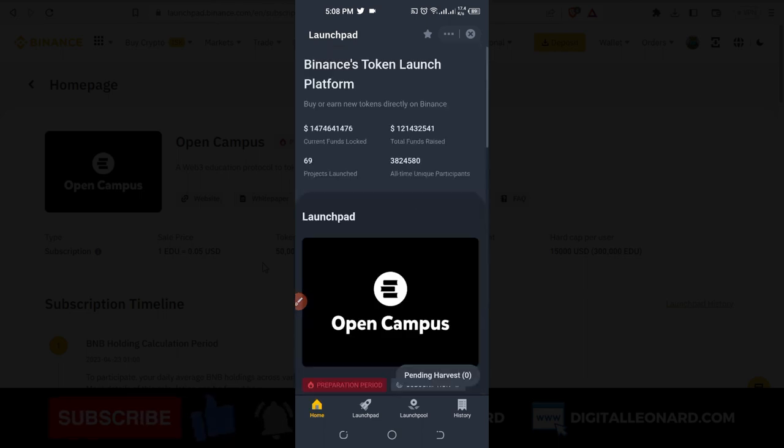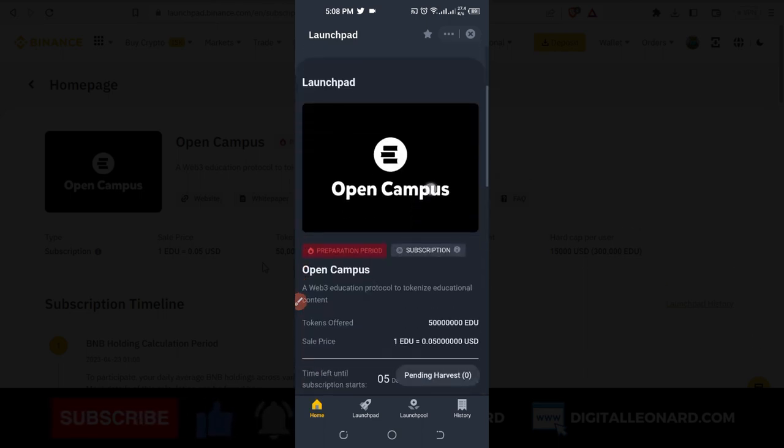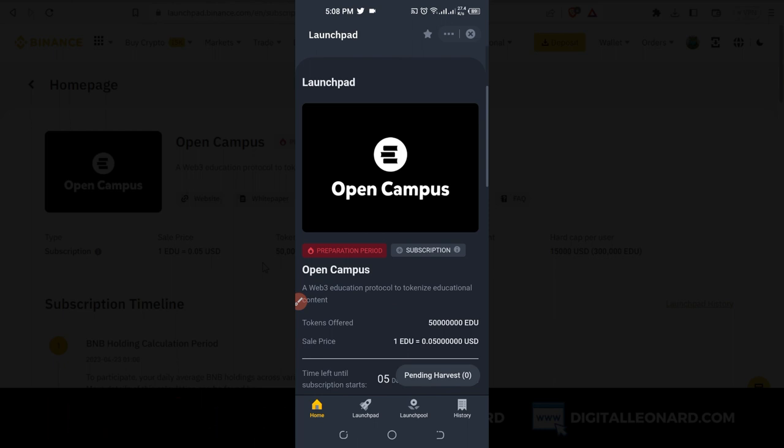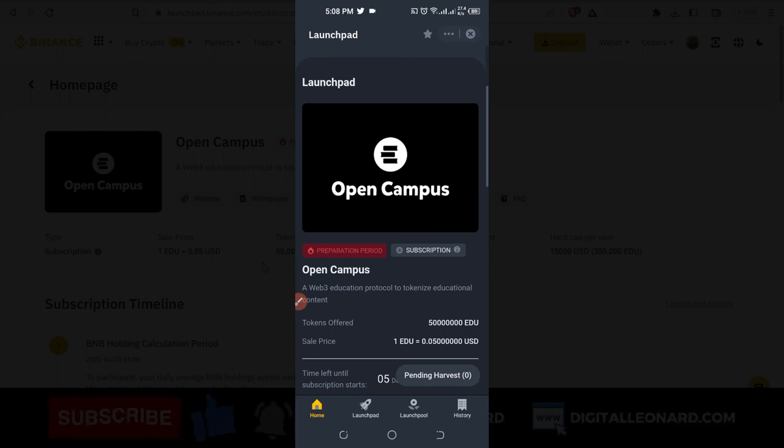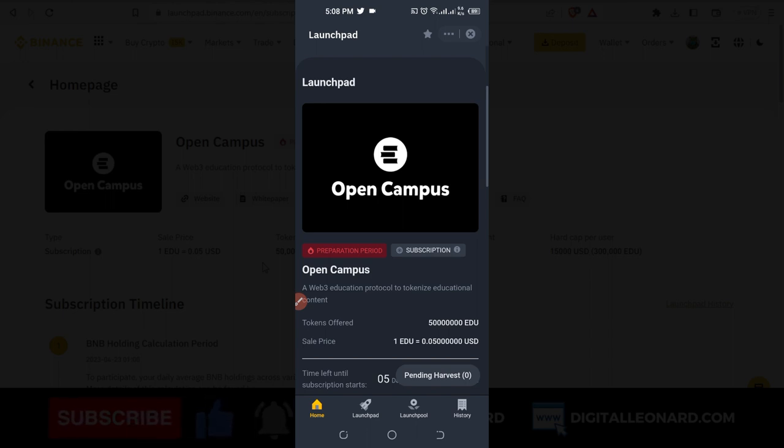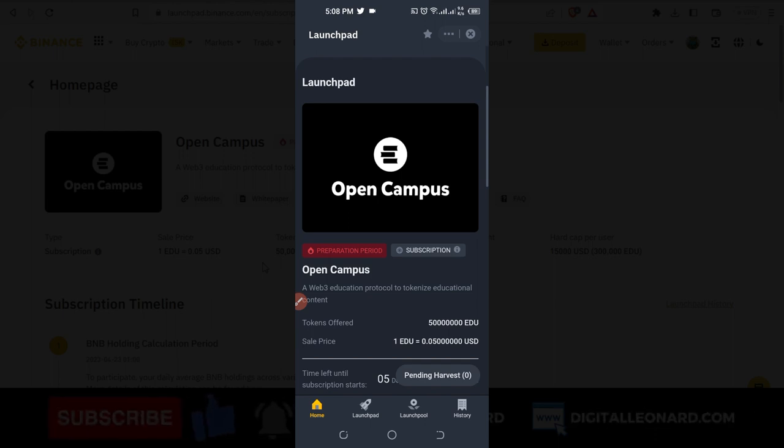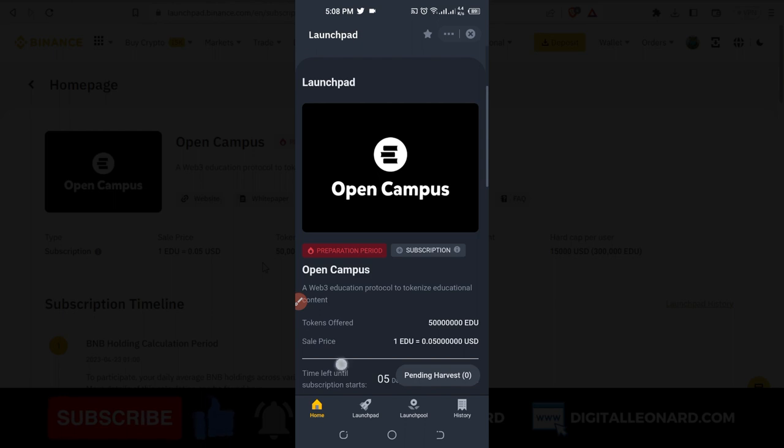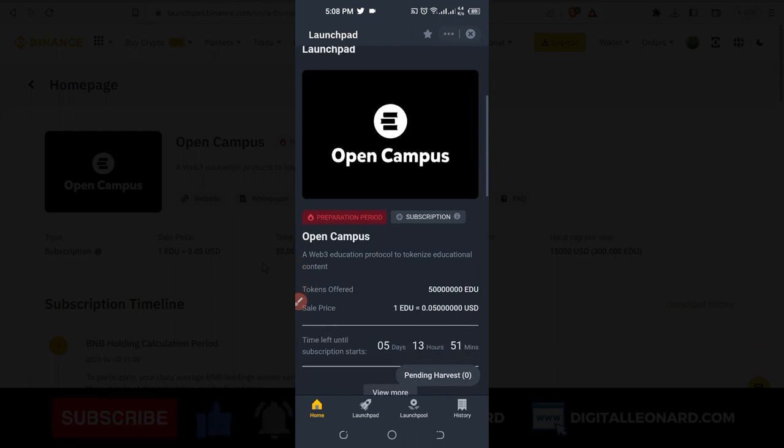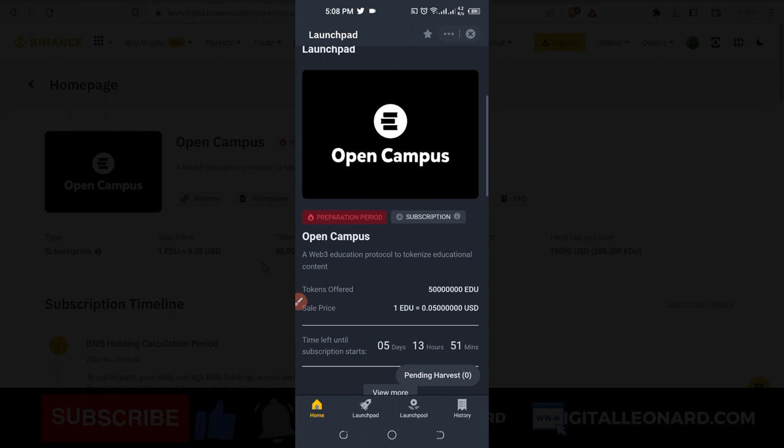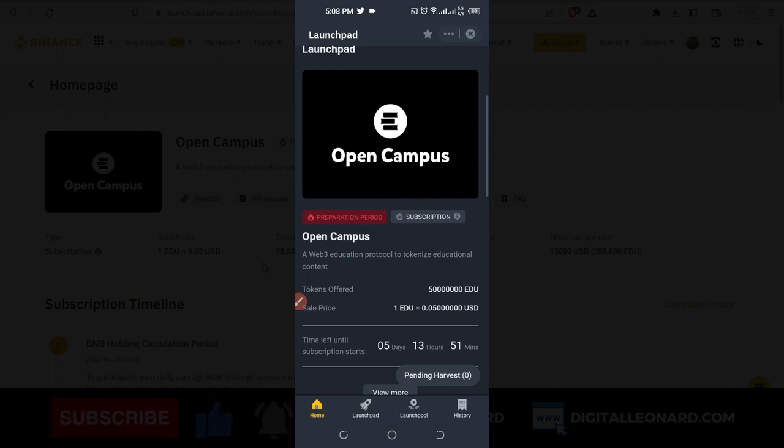You can see the details I just shared with you on the web version down here. This is for the Open Campus, you can see all of the details here. But make sure that you are having BNB in your spot wallet that will qualify you for participating in the launchpad program and getting some of this token. If you buy this token right now at 0.05 or thereabout, when it is listed for trading the price could be more than that. So whatever number of tokens you get, you can sell them, flip them for profit and you are good to go.